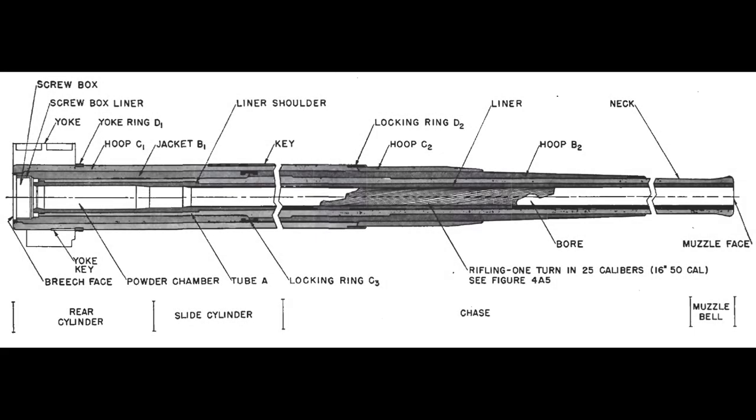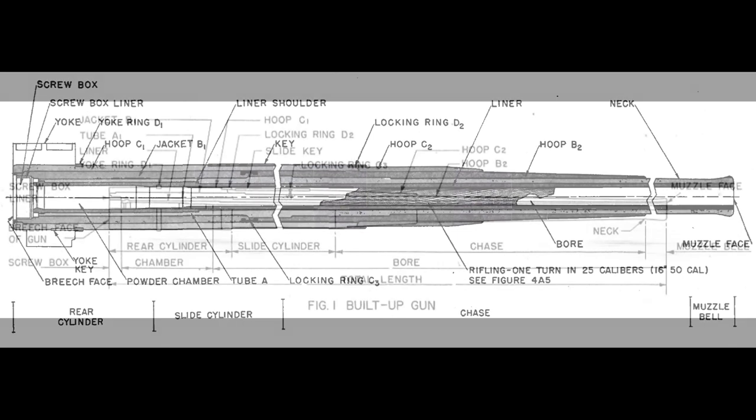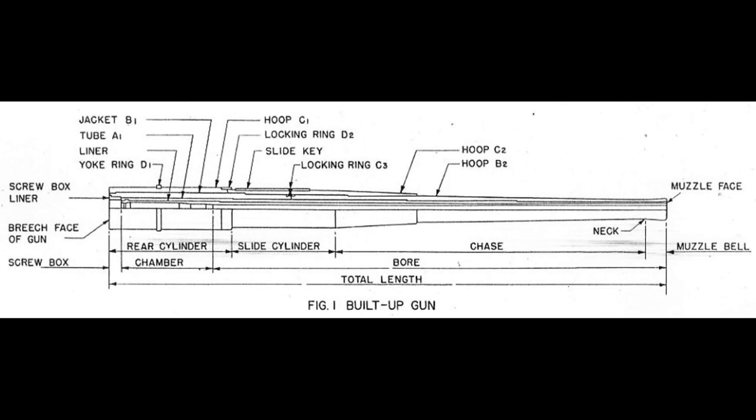As you can see, built-up construction consists of pieces called jackets, hoops, and locking rings. The method reduces flaws and allows precise control of overall construction as the barrel is assembled.